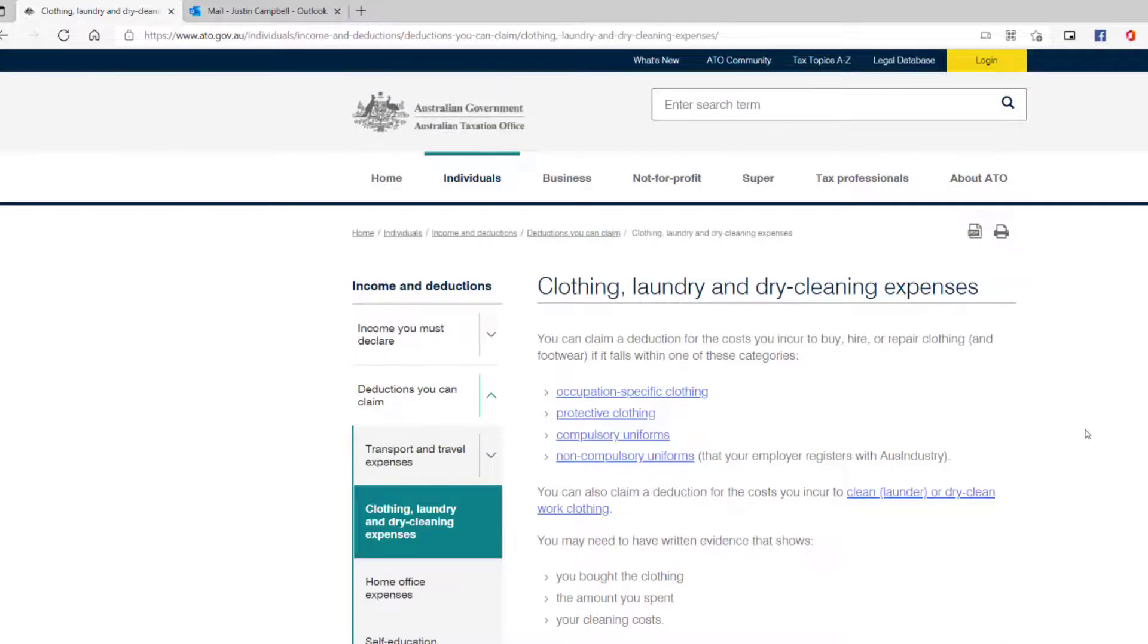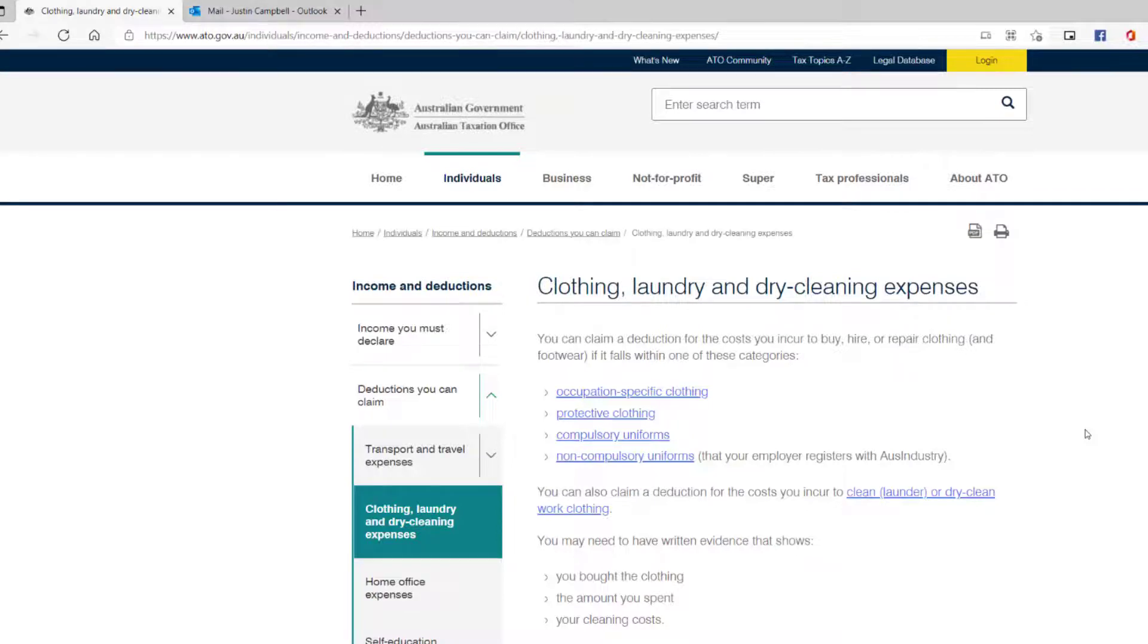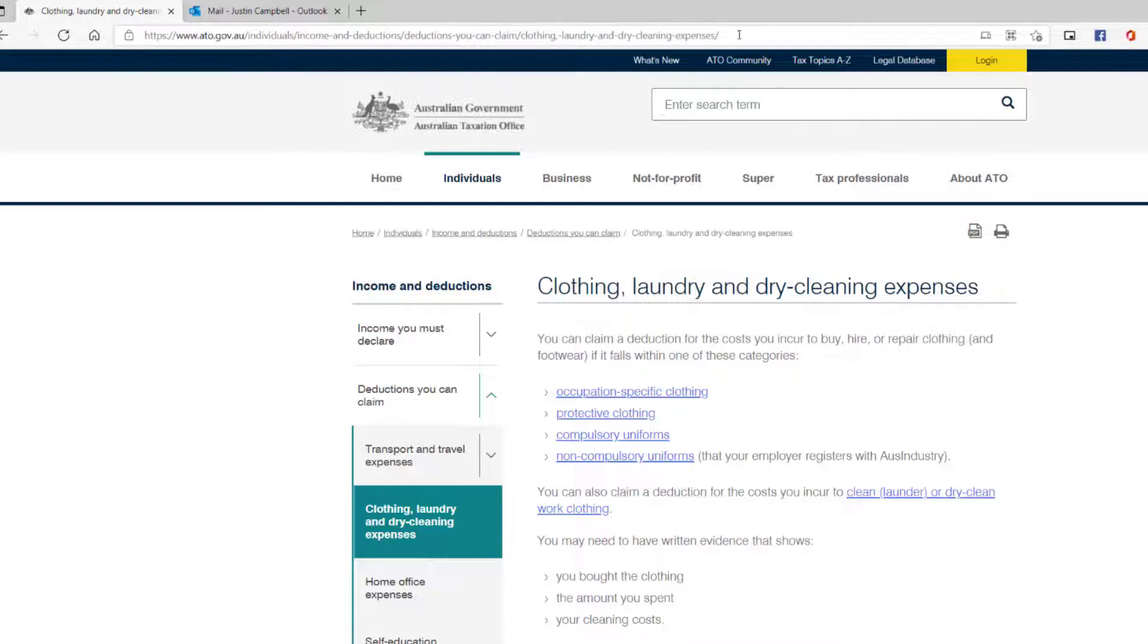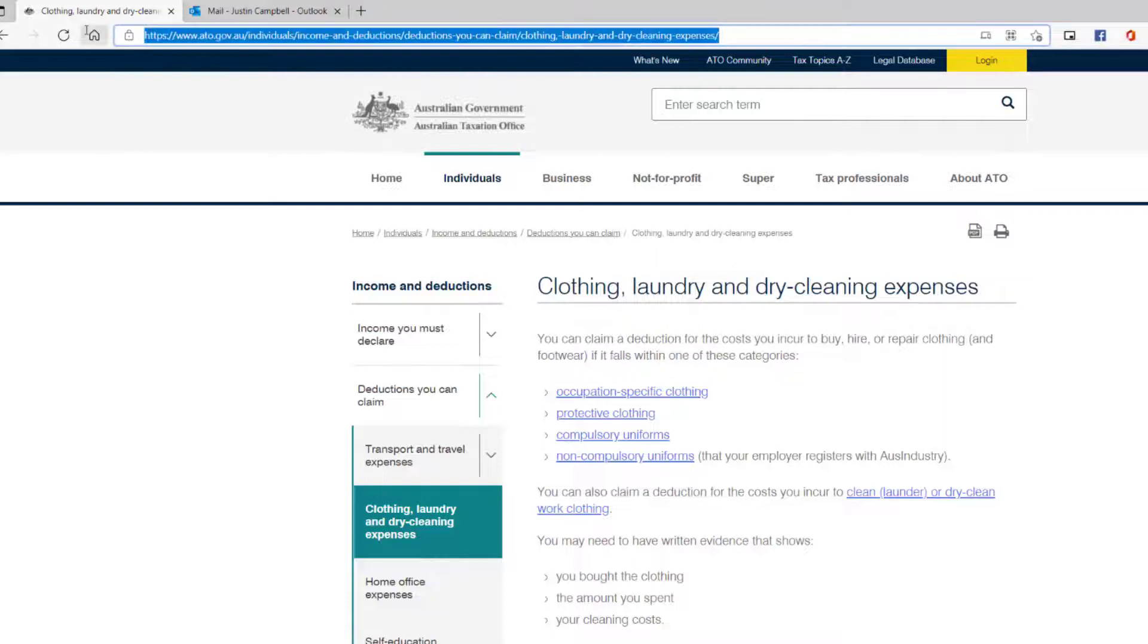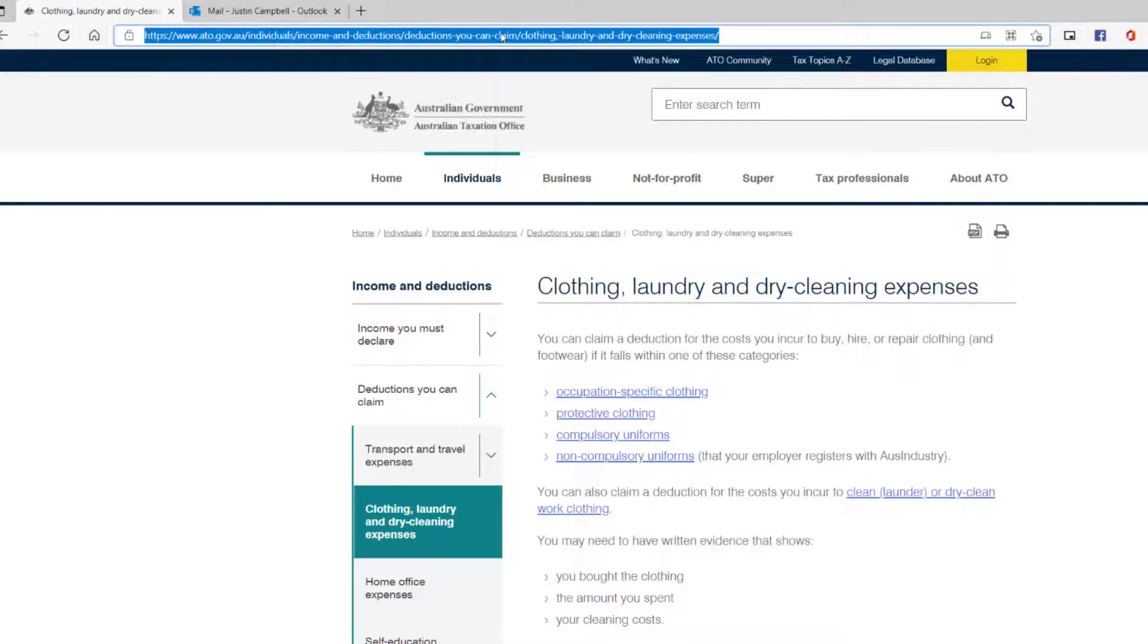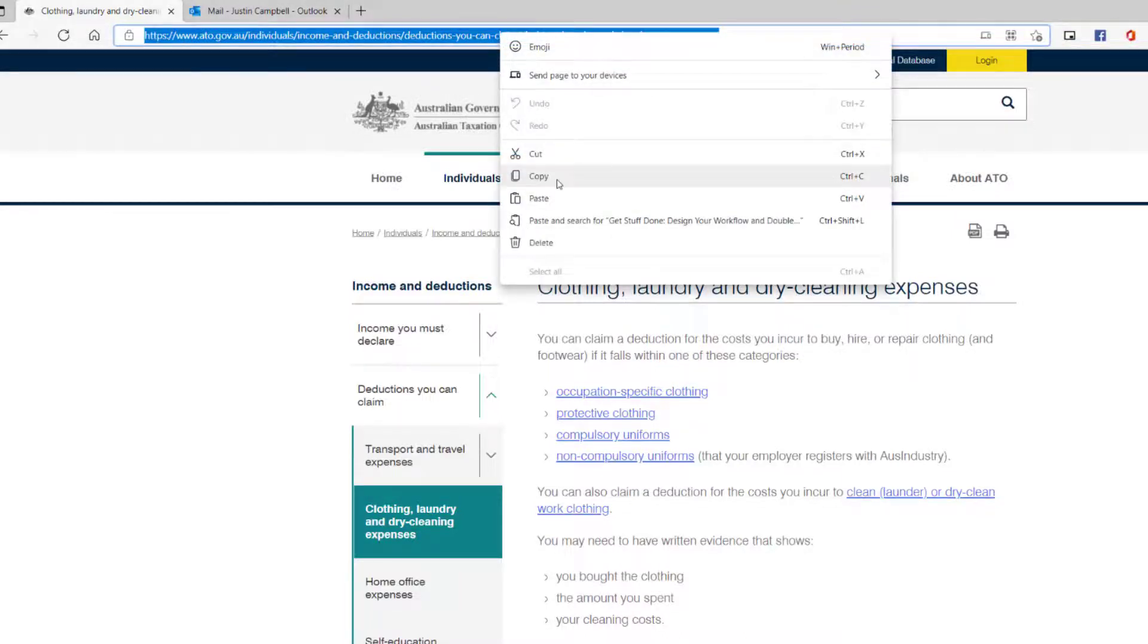So now we've checked our settings to make sure that the setting is in fact turned on and that we've got the smart sharing feature activated. We're now going to go up the top and copy and paste our link. So what we're doing today is we're going to send this article on clothing, laundry and dry cleaning expenses from the ATO's website. We're going to copy this and put it into an email.